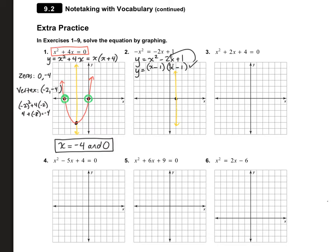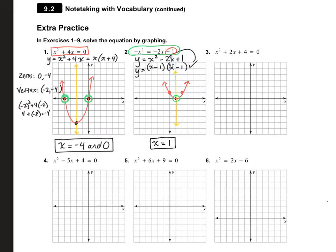Since there's only one zero, my vertex has to be that same exact point. Looking at the original equation, I notice I have a plus 1, which means that's going to be my y-intercept. So I can put in those two points and draw my parabola. The question asks what the answer is — it's where it crosses the x-axis. My answer is x equals positive 1. It only has one answer because it comes down and touches the x-axis and goes right back up — it does not have two answers like number 1.